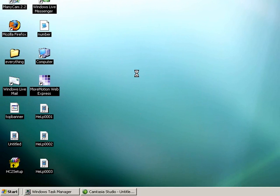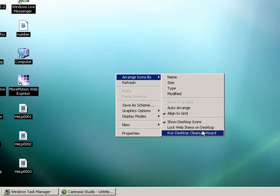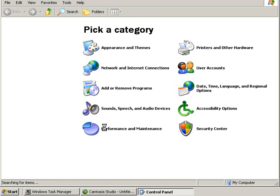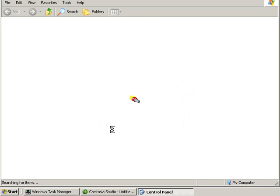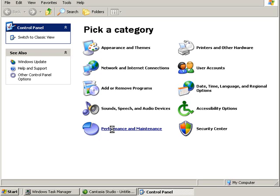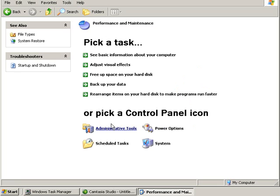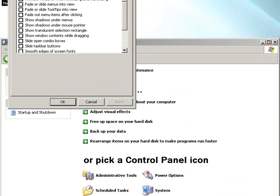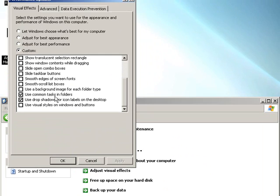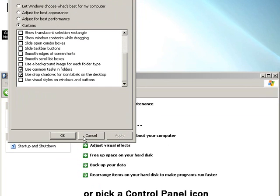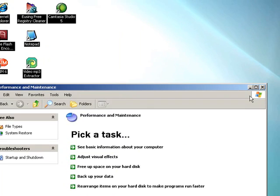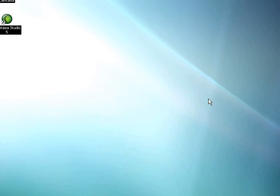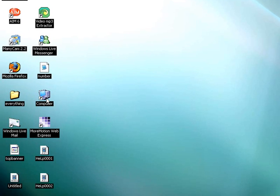I've done pretty much everything I've read possible to do. Arrange icons by - make sure this is off. I've been to Control Panel, Performance and Maintenance, Adjust Visual Effects, and I made sure that this was on. Those were some of the common things that I've read to do, and well, I've done them and it has not worked, obviously.